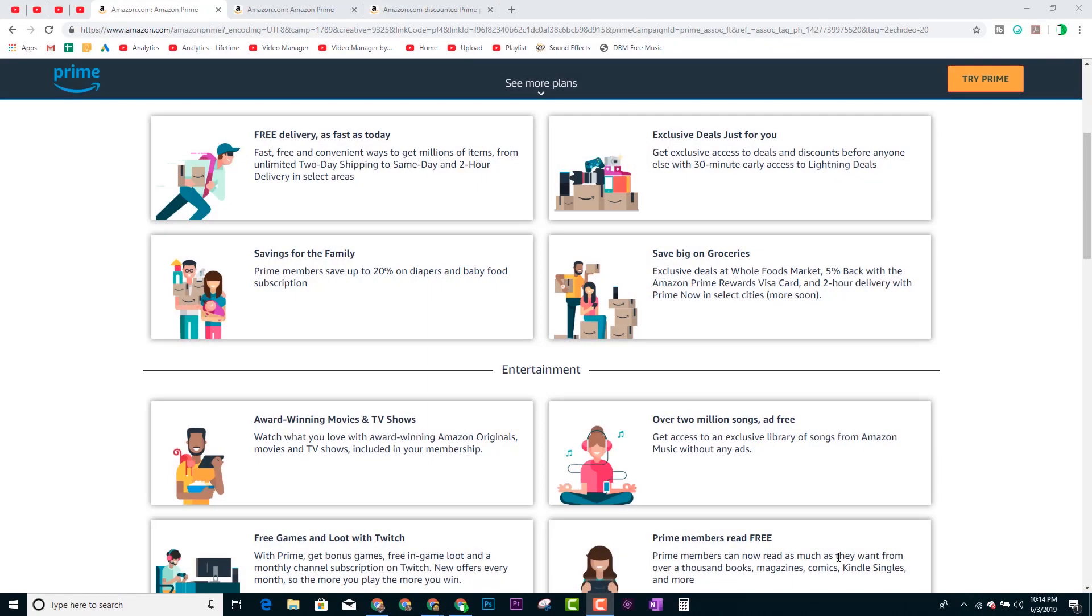Hey guys Wayne here from H2 Tech Videos. Today we're bringing you a really cool video. I want to show you two ways to get a discount on your Amazon Prime membership.